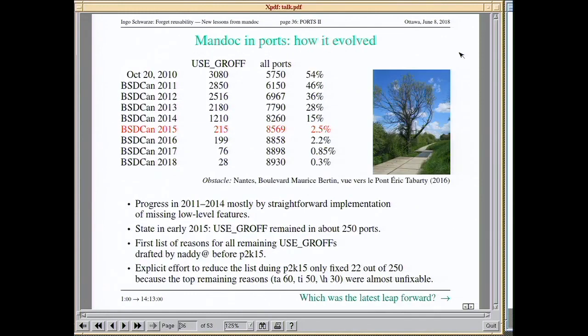Here is a table of how many ports in OpenBSD used groff in relation to the total number of ports. Up to my last BSDCan talk in 2015, the reduction was mostly due to straightforward implementation of new low-level groff features — but then we hit a wall. At the 2015 ports hackathon, with about 200 remaining groff ports, I tried to eliminate as many as quickly as possible and managed to fix 20 in a whole week. Out of 200. That was depressing.